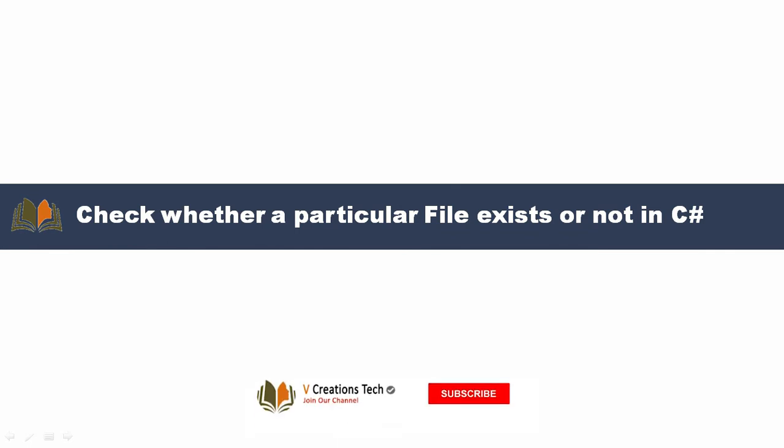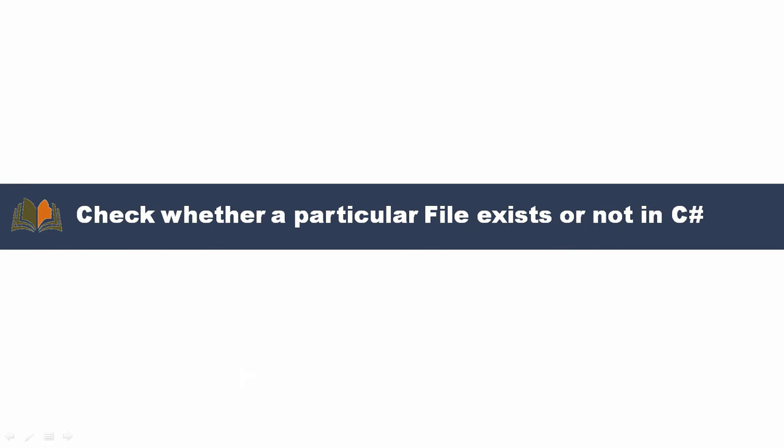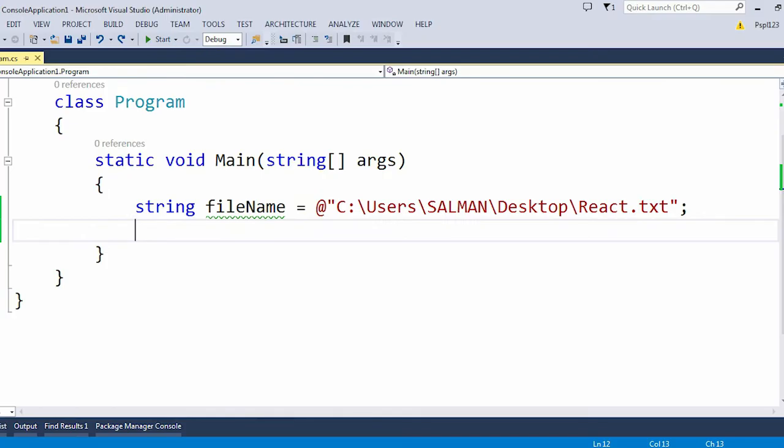Here we are just going to take a particular file and we will check whether that particular file exists or not in that particular folder. To demonstrate that, let me move to Visual Studio to explain you with an example.